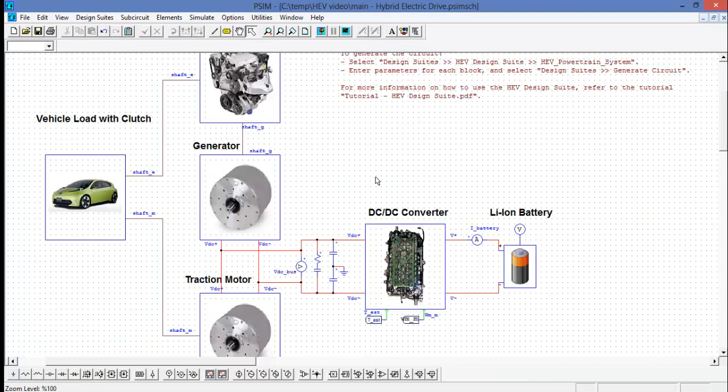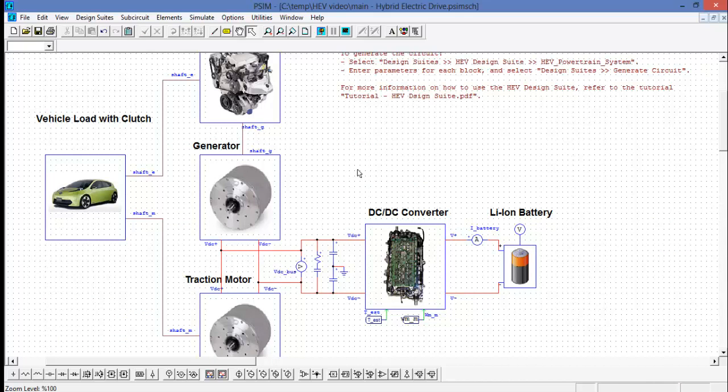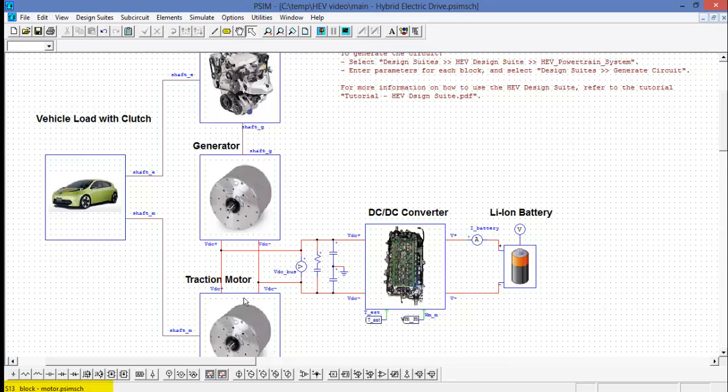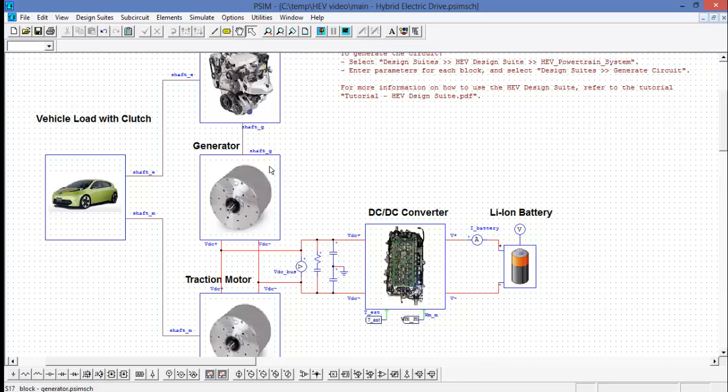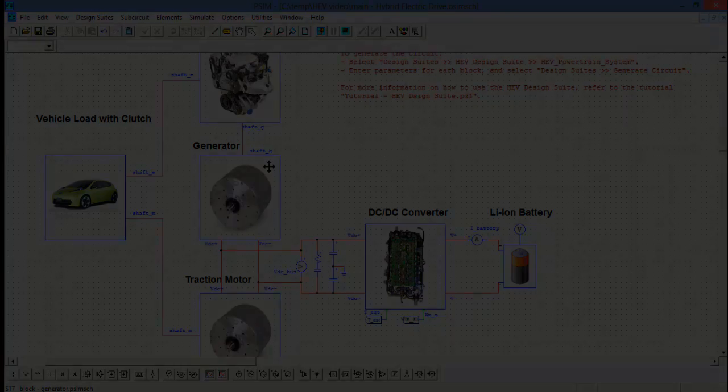So let's go over the schematic that's been generated by the design suite. Each one of these blocks is actually a sub-circuit. The name of the sub-circuit appears down in the bottom left-hand corner. This is the traction motor is sub-circuit 13. The generator is sub-circuit 17. And the DC DC converter is sub-circuit 24. Let's have a look at some of these sub-circuits.